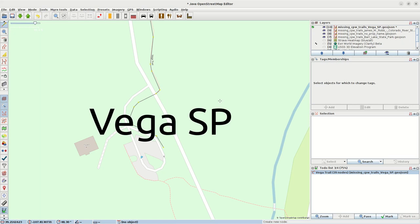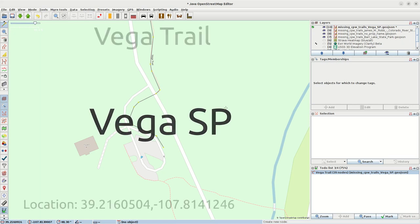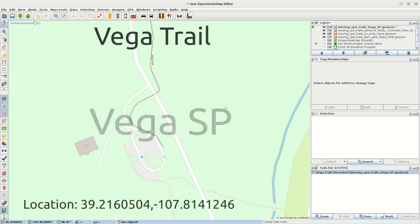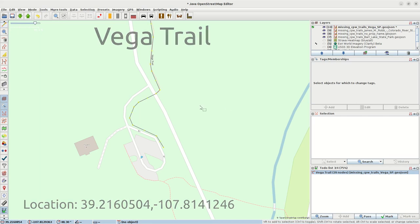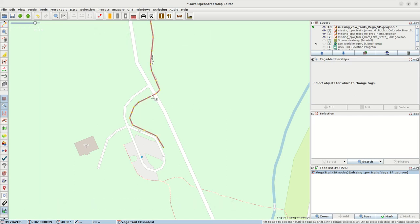The particular trail we'll be looking at is called the Vega Trail, and the COTREX depiction of it is displayed here in gray and overlaid on the OpenStreetMap tiles. I'll just select that trail and highlight it in red so everyone knows which trail we're talking about.